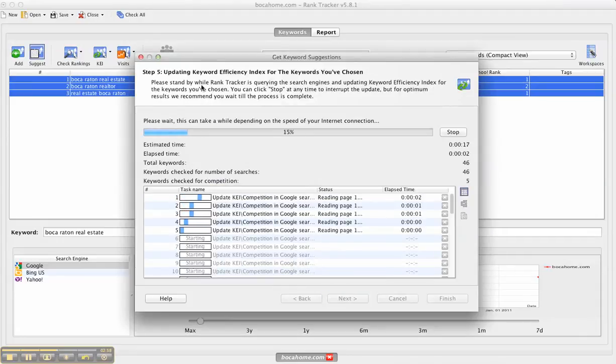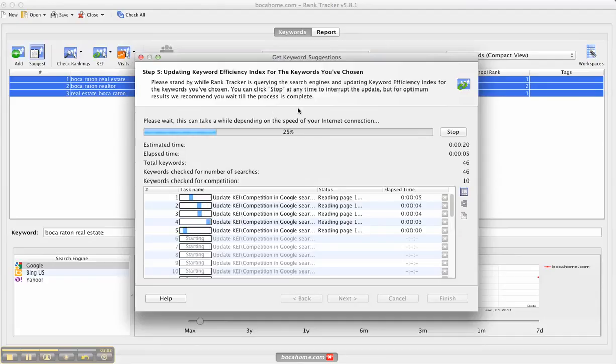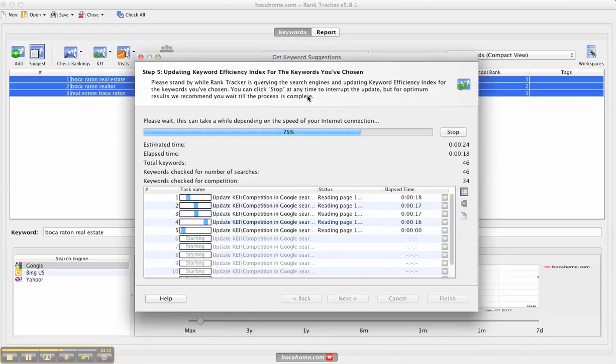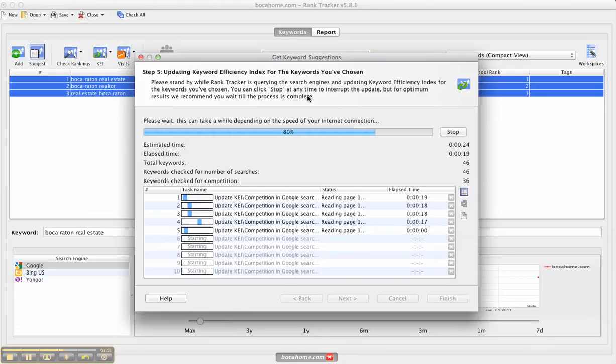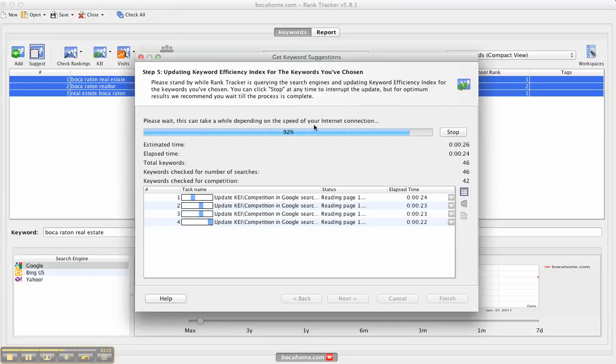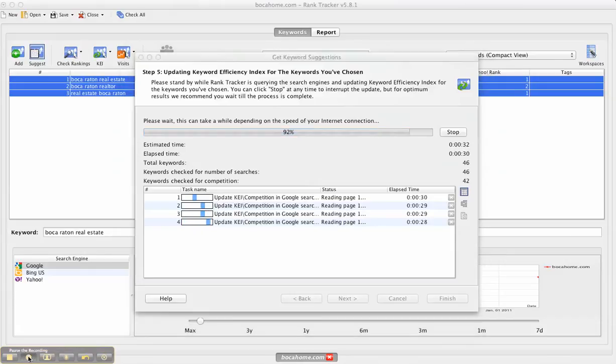Now it's going to update the efficiency index. It's going to look at the competition and it's going to look at the number of searches and it's going to come back with what's called a KEI, which is a parameter that you want to look at to determine what the best keywords are for you to target. The system goes through and really evaluates quickly. You can see it's 92% done here.